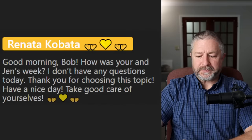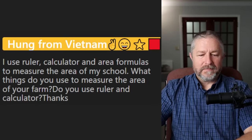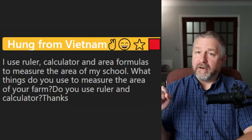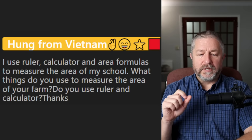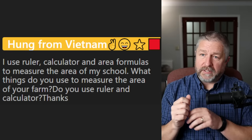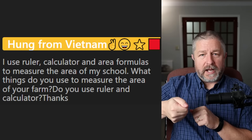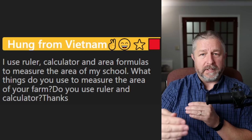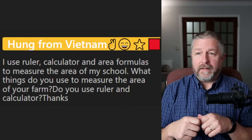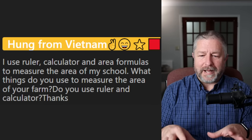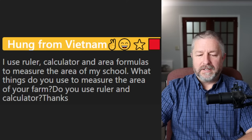From Hung: 'I use a ruler, calculator, and area formulas to measure the area of my school. What things do you use to measure the area of your farm?' We use a wheel that is exactly a meter — as you drive it, it clicks and you count the clicks to know how many meters. We also have a hundred-meter measuring tape, and we use GPS or Google Maps, plus satellite imagery on the internet sometimes to check things.